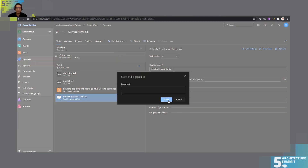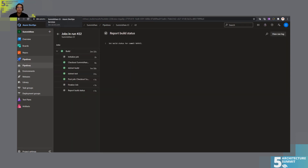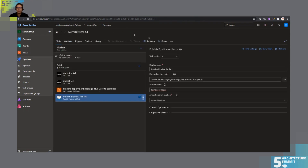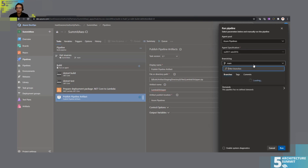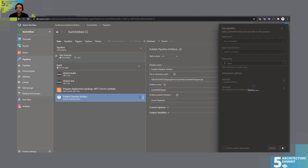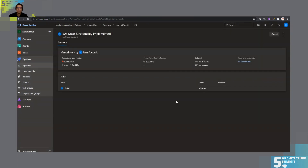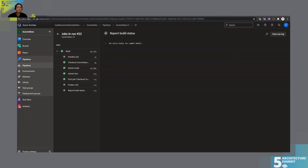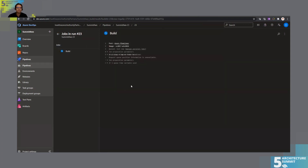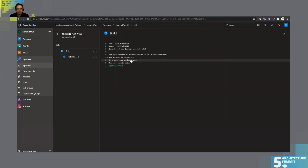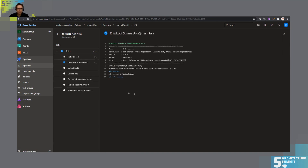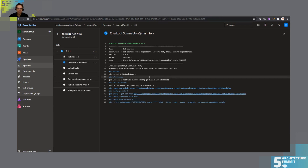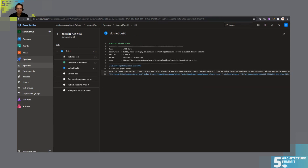As we can see here, it completed successfully. Let's run it again from the master branch. Unfortunately it's pretty slow today, especially the restore part.